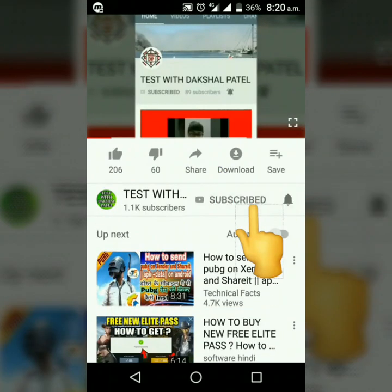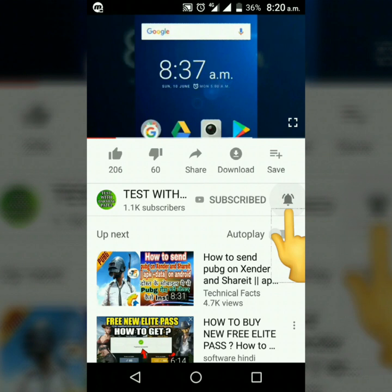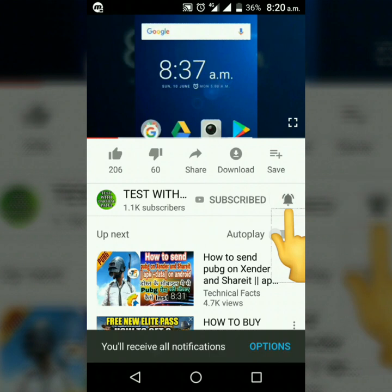Please subscribe my channel by pressing the subscribe button. Don't forget to press the bell icon to get the notifications of my video as soon as I upload.